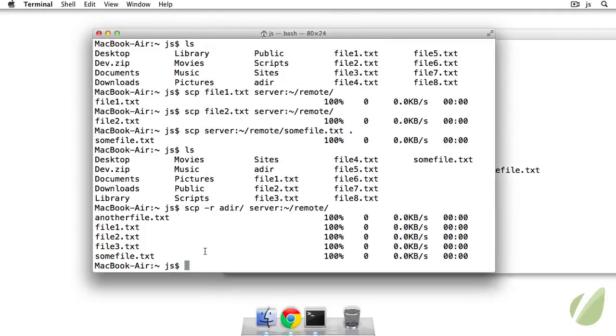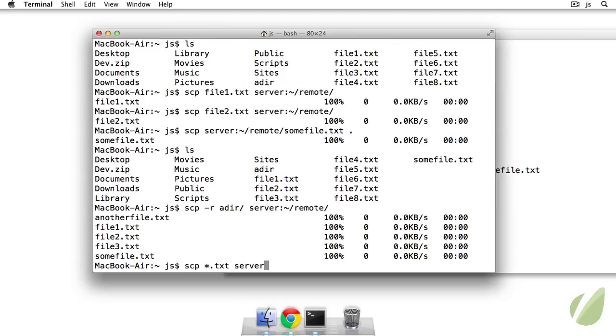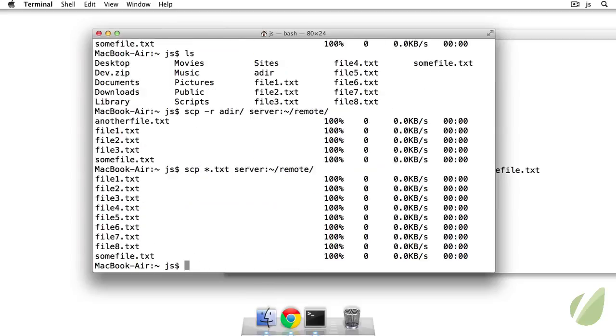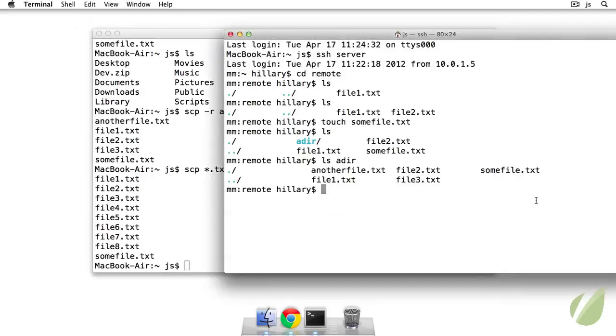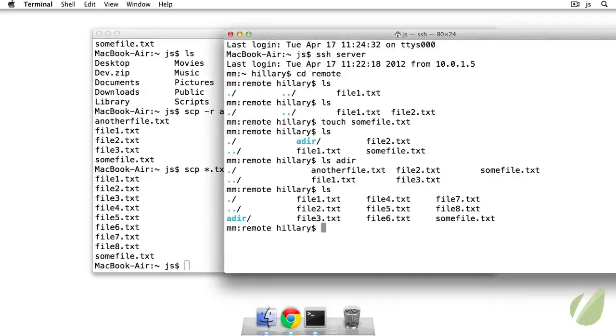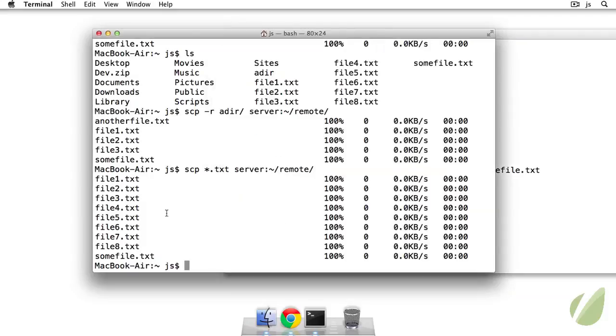Okay and the last thing that I want to show you is an example with globbing. So we can securely copy all of the txt files locally to our server and put it in the remote directory. So hit enter now whenever ls I should have file one through file eight which I do so that's excellent. So we'll just clean up everything here and go back over here.